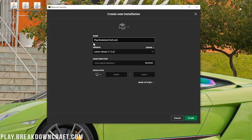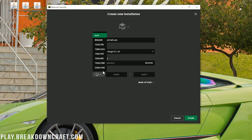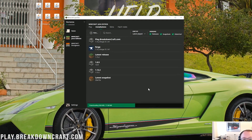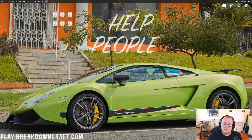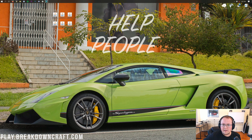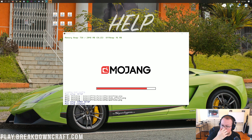After you've got your name set, click on the Version drop-down box and scroll down to find release 1.15.2-forge. Click on that and then click Create in the bottom right. Now click the green Play button on the right-hand side. It's going to open up Minecraft with Forge installed — we'll know because it will show the Forge mod loader early loading process.